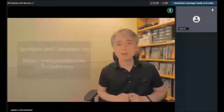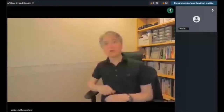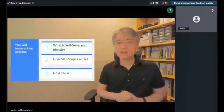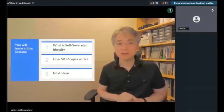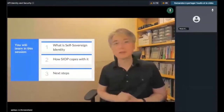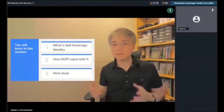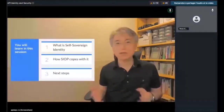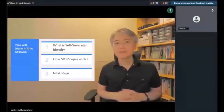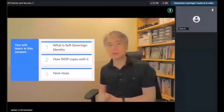Today you're going to learn three things: one, my take on what is self-sovereign identity; two, how self-issued OpenID Provider — we call it SIOP — comes with it; and number three, the next steps. So without further ado, let's get into it.